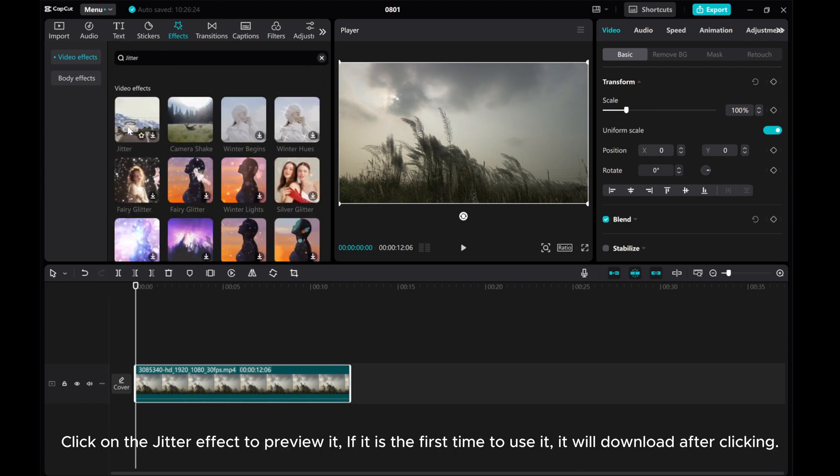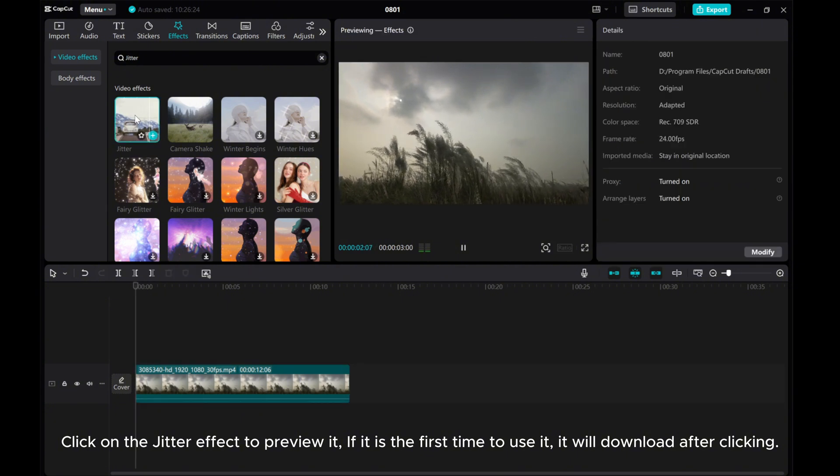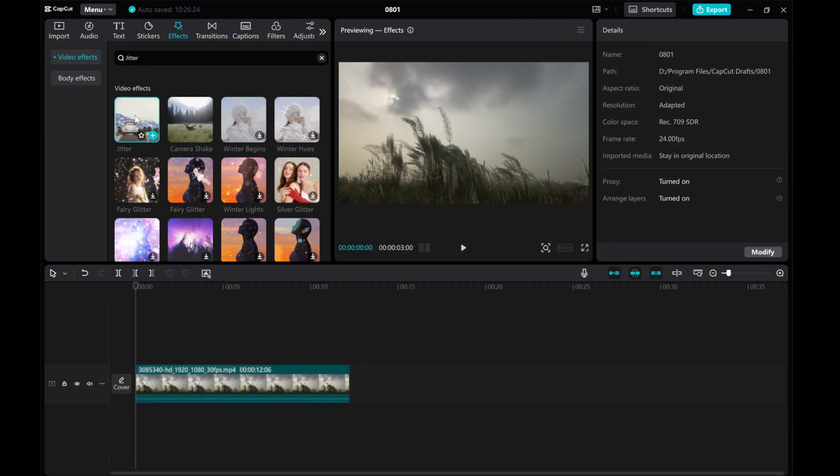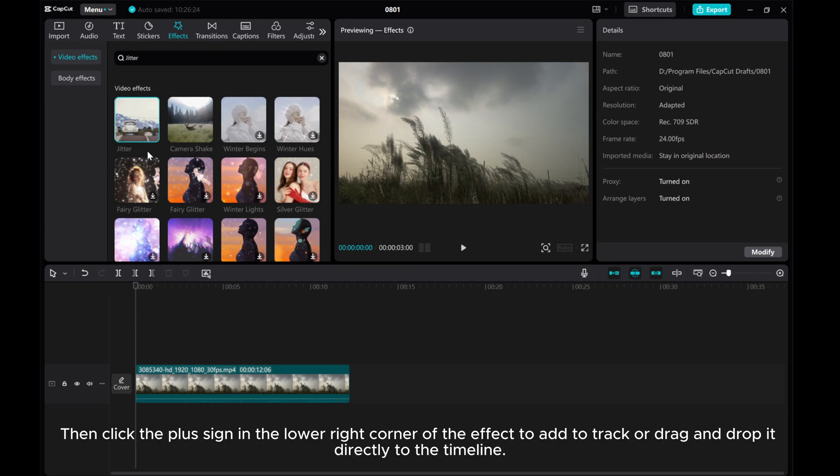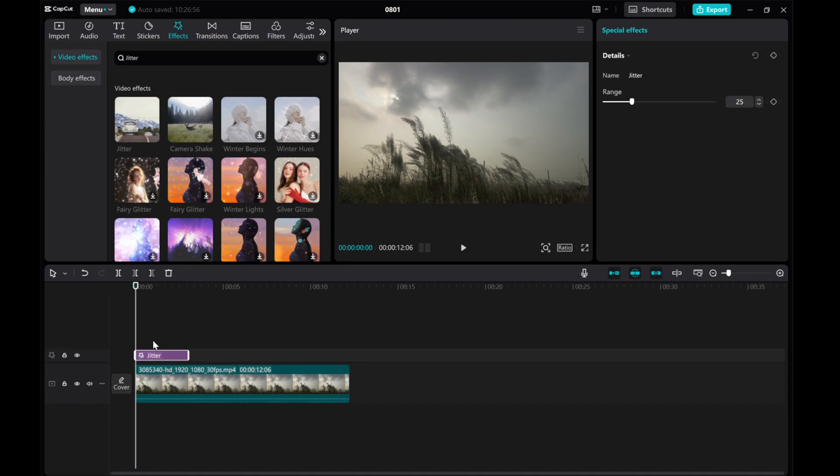Click on the jitter effect to preview it. If it is the first time to use it, it will download after clicking. Then click the plus sign in the lower right corner of the effect to add to track or drag and drop it directly to the timeline.